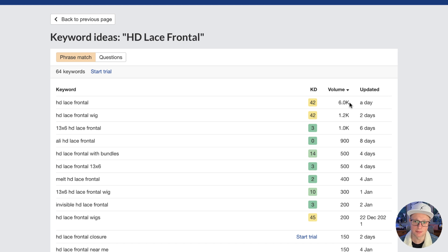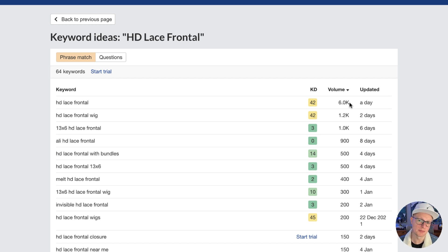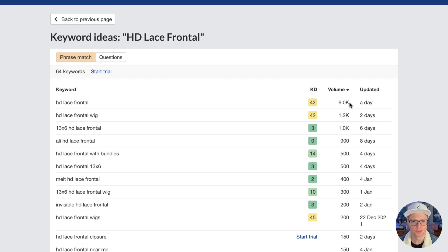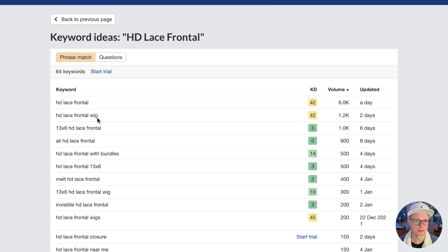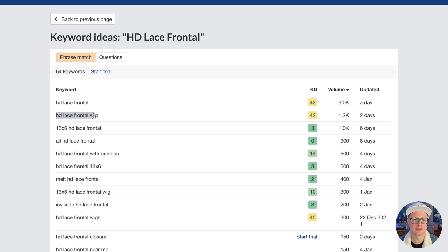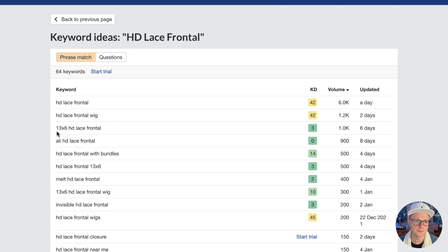So it's 6,000 times a month. Could you imagine being in the first position for this and getting, you'd probably get about half of those visits, 3,000 a month. You're going to be selling a ton of these frontals just by default. HD Lace Frontal Wig. So that's important. We're not selling, this product page is an HD Lace Frontal. But I'm going to show you where I tied in the HD Lace Frontal Wig.